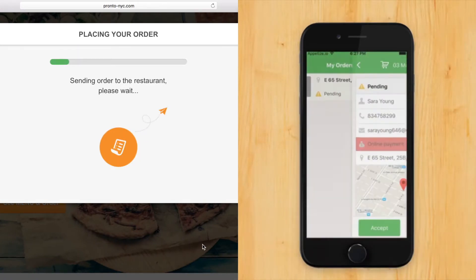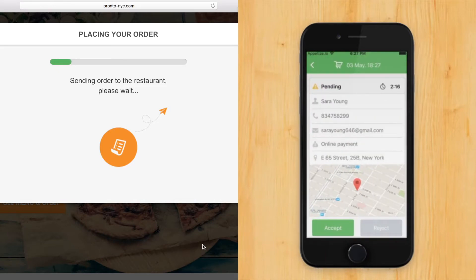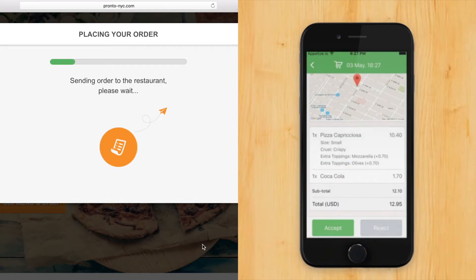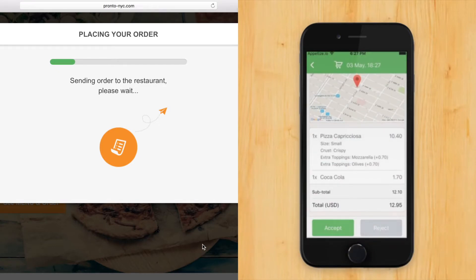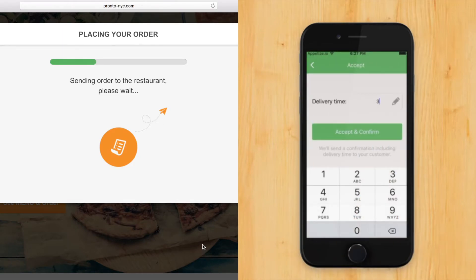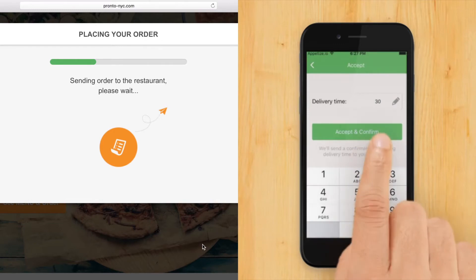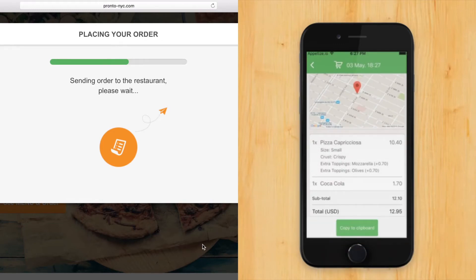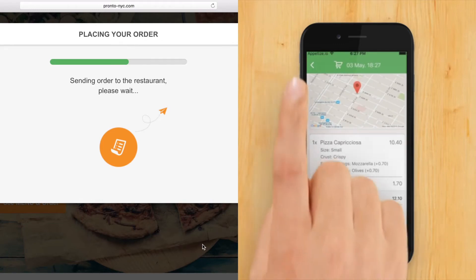That was the sound of the new order received in the restaurant kitchen. The restaurant manager is using his new app for taking orders. The best part is that now he can confirm online orders in real time. He checks the details and inserts the estimated delivery time.